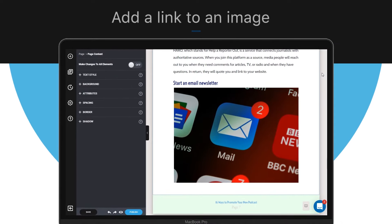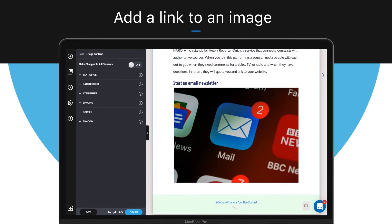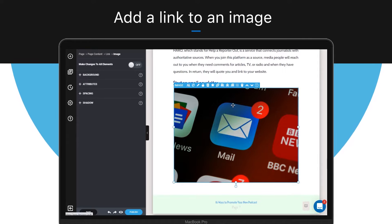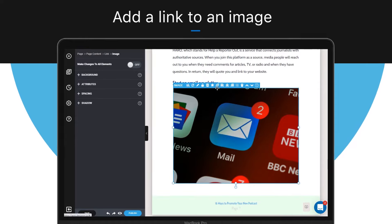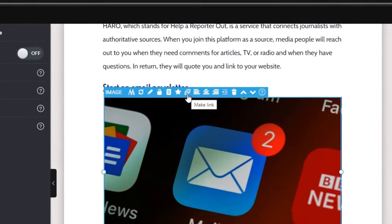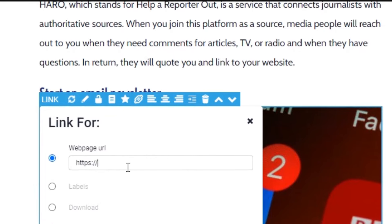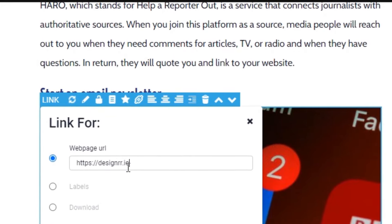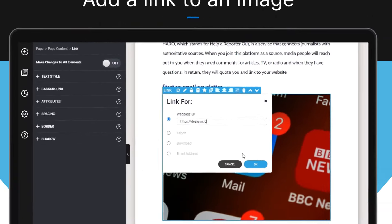You can add a link to your image simply by selecting the image and clicking on the Make Link button at the top bar of your image, then enter the link you want to attach to the image and press OK.